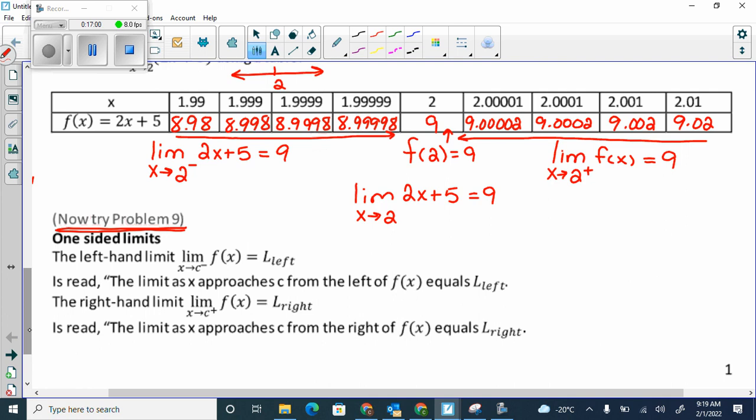Here's a summary of one-sided limits. The left-handed limit is x approaches c from the left, and the right-handed limit is x approaches c from the right. It's just the notation they use.